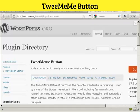In this video I'm going to show you how to install the Tweet Meme button onto your WordPress blog. The Tweet Meme button is a great way to get people to retweet your blog post on Twitter.